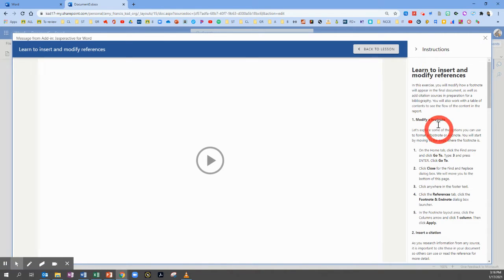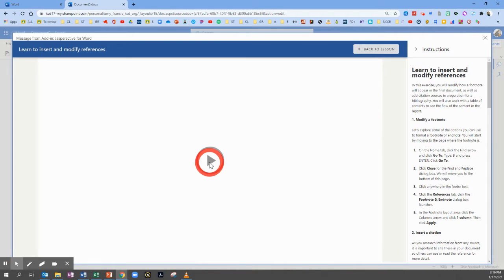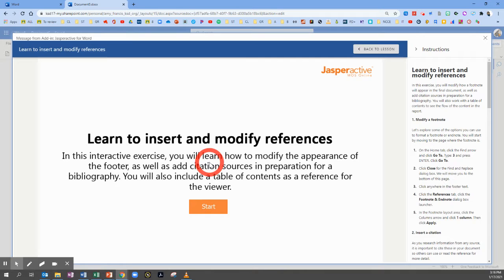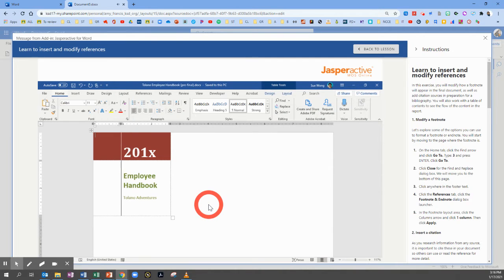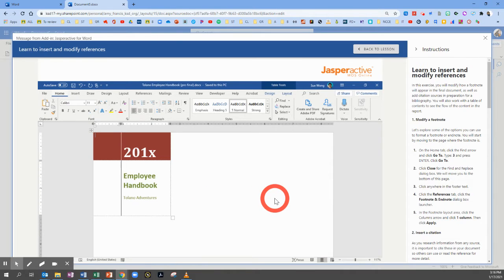In this exercise, we'll modify how a footnote will appear, as well as add citation sources in preparation for a bibliography. You'll also work with a table of contents to see the flow of content in the report. These are great tools to learn, especially for your future research papers, so you can cite your sources correctly. This is an interactive exercise, so we can only click on the right spot.